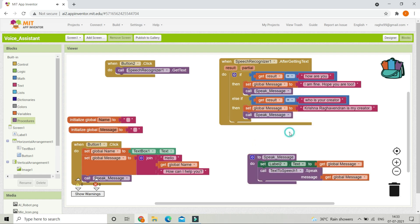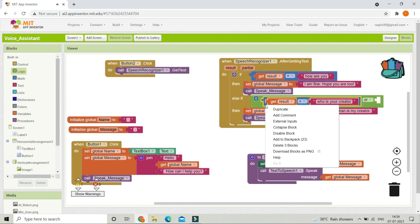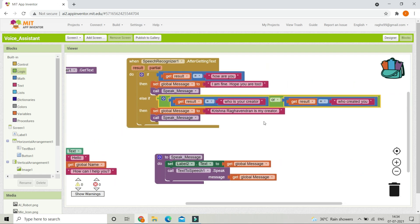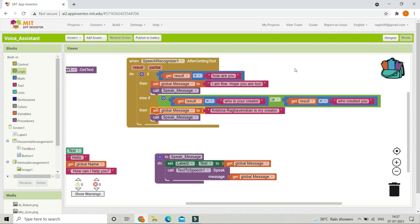The user can also ask 'who created you', which should give the same answer. So we use the OR block — go to Logic and bring in the OR block. Inside it, duplicate the condition and change one to 'who created you'. Now if the user asks 'who is your creator' OR 'who created you', it will answer 'Krishna Raghavindran is my creator'. You can add many questions using else-if to make the assistant more intelligent.